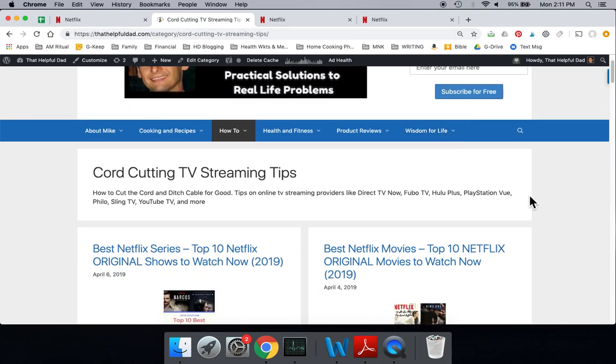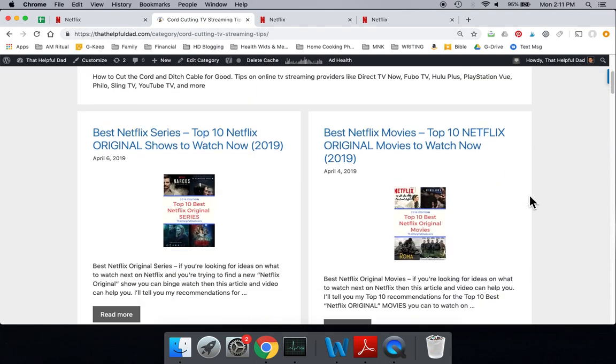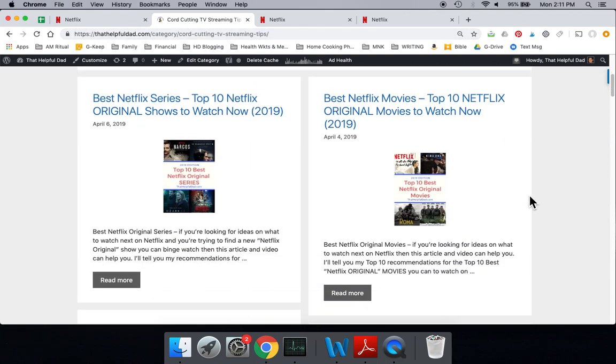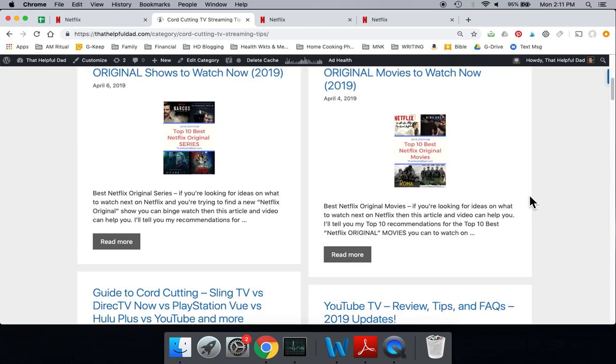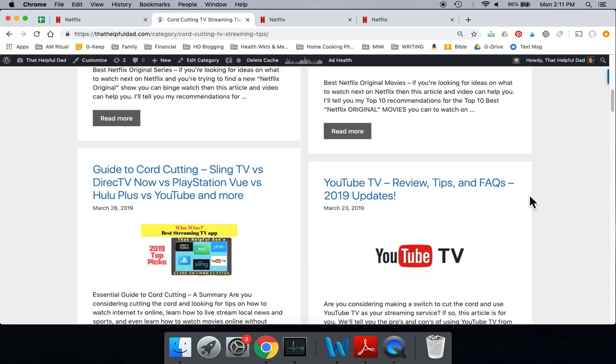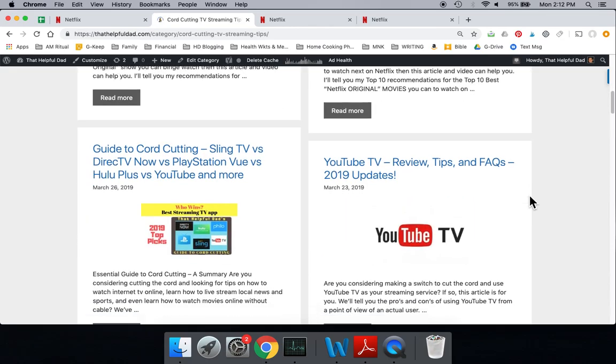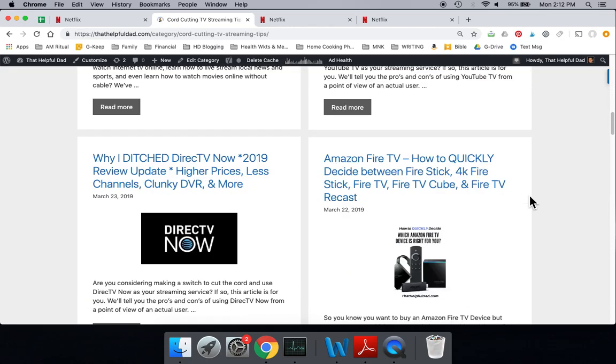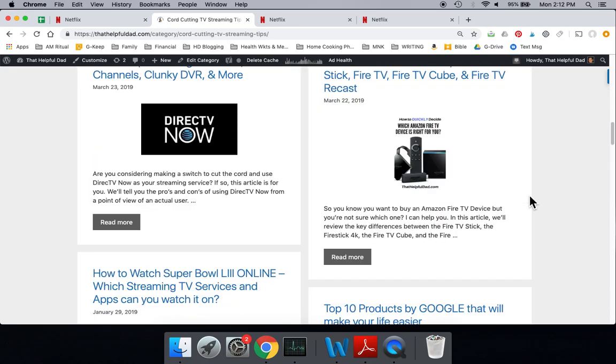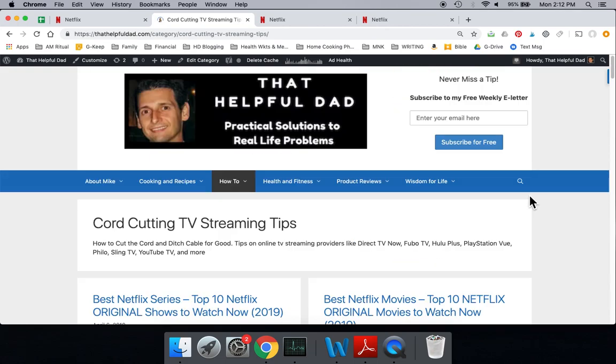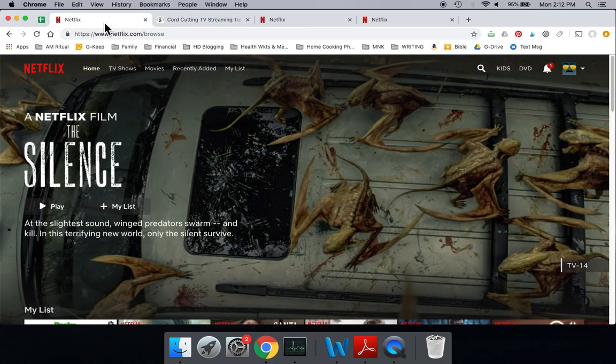Here's some examples of the things that we write about on our blog. I'll put a link in the video description so you can access the blog if you want, but you can just see some examples. We do more than just TV on our blog. We also have other practical solutions to real life problems, but today we're talking about Netflix and 4K content, so let's get into it.